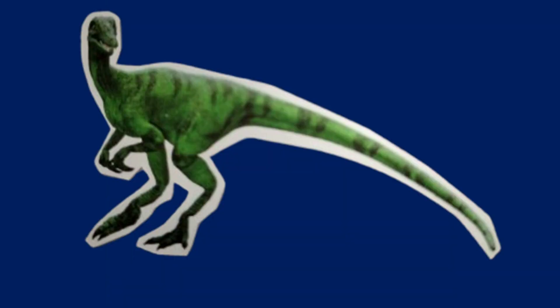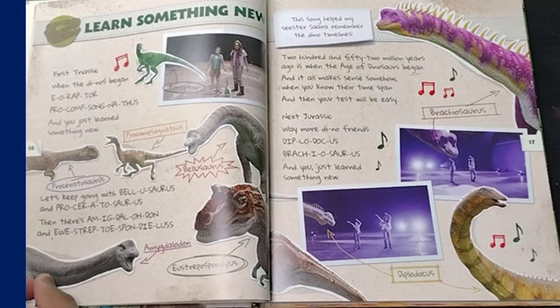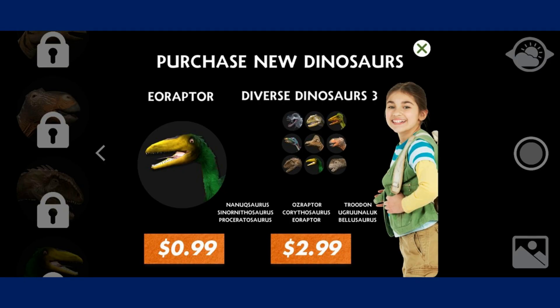Eo Raptor also appears in the Dino Dana Field Guide Volume 2, alongside the other dinosaurs that appeared within the series. It also appears in the Dino Dan Dino Cam app.